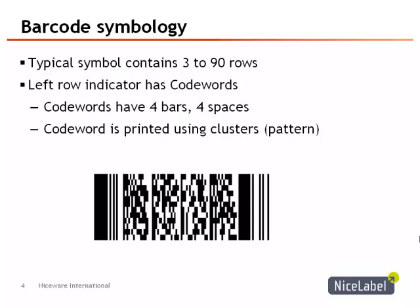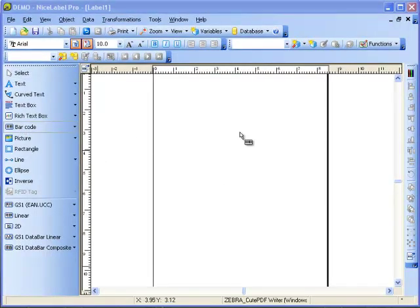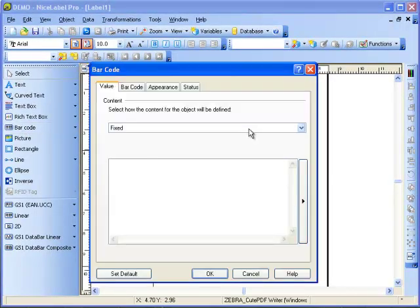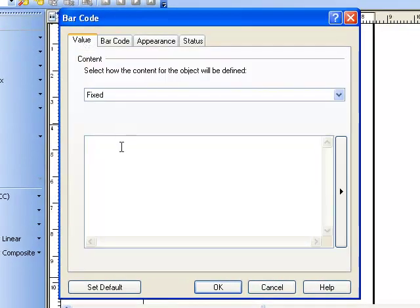Now that we have a basic understanding of the PDF-417, we're going to go into NiceLabel to create the code. The first thing I will do is select the barcode icon on the left toolbar, drop it on the label, and click on the barcode to make sure we have the correct type, which we do. Then I'm going to enter in the item number.